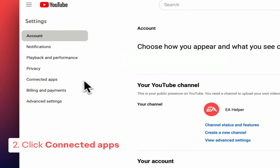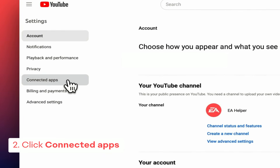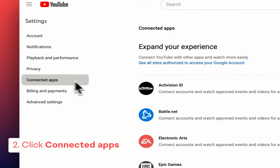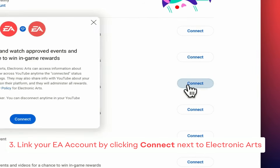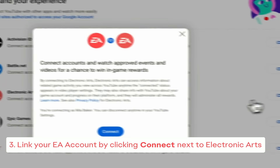Next, click Connected Apps. Then click Connect next to Electronic Arts.